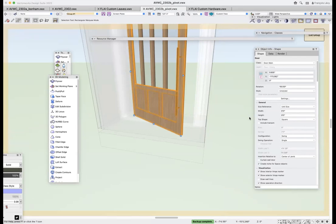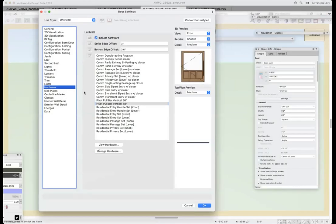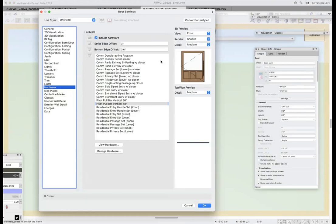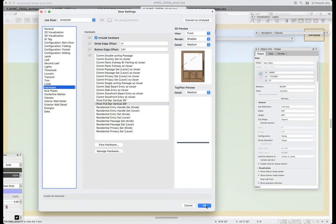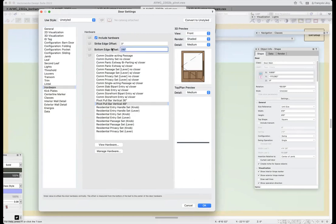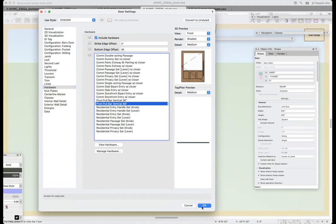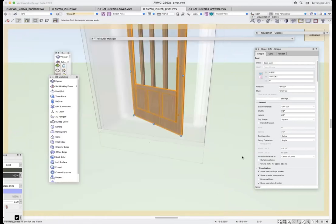What sets the height of the hardware? It's a setting in the door. If I go to my Hardware settings, I've got a strike edge offset — the distance from the center line of that hardware to the jamb — and a bottom edge offset, which is from the bottom of the door to the insertion point of the symbol.